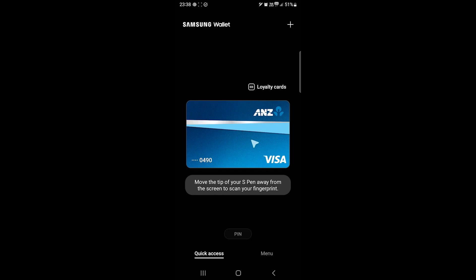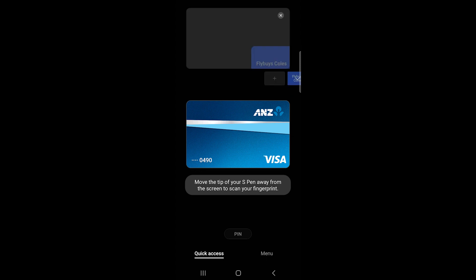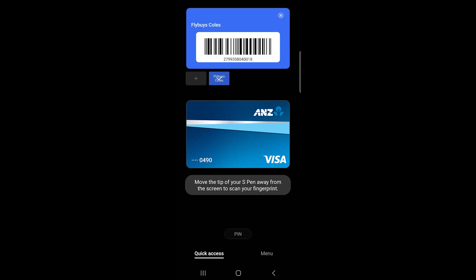So, this is it. Thanks for watching the video. Please let me know what you think of Samsung Wallet below and take care. Bye for now.